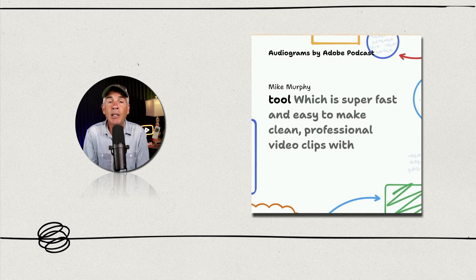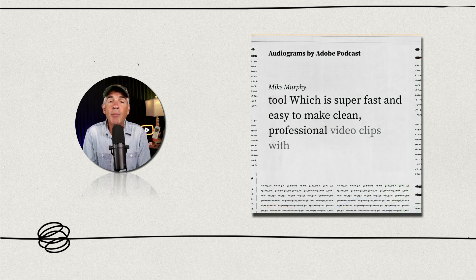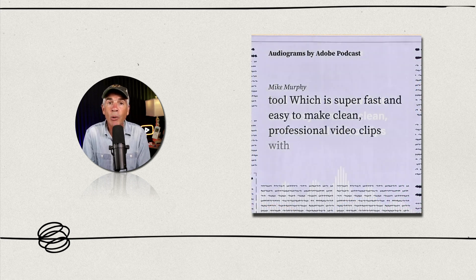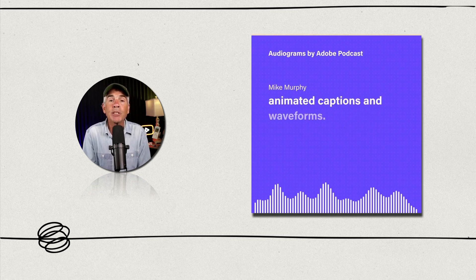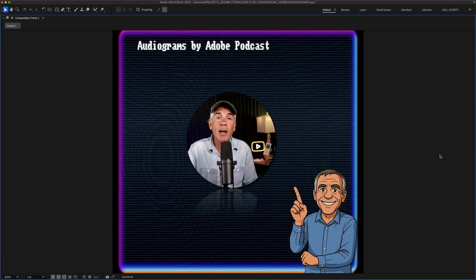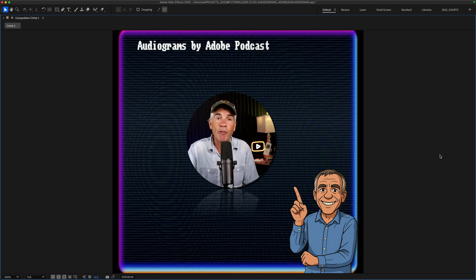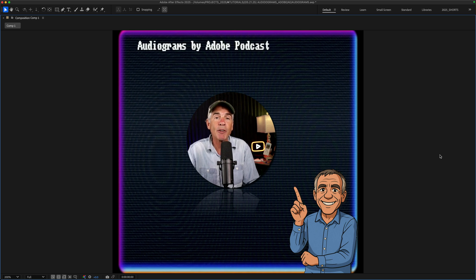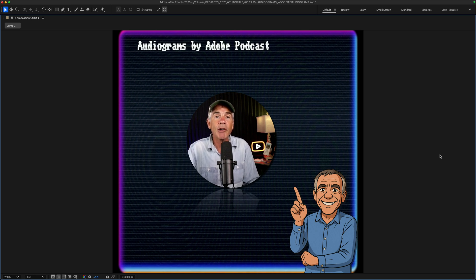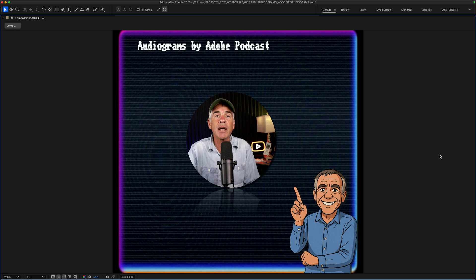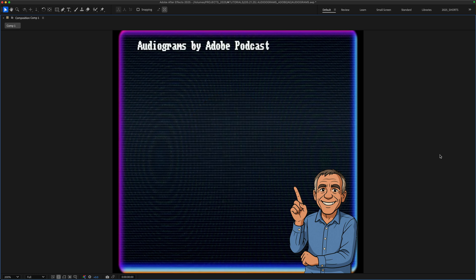Audiograms allow you to upload audio and convert them into video that have animated captions and waveforms. The audiograms are just MP4 video files. So once you create them on Adobe Podcast, you can then bring them into Adobe After Effects, Premiere, Final Cut, add some additional elements, and create a nice little animation for your social media posts in a matter of no time.